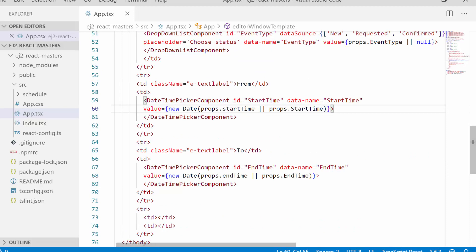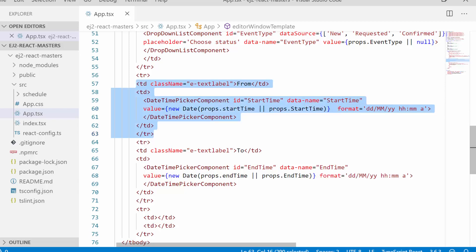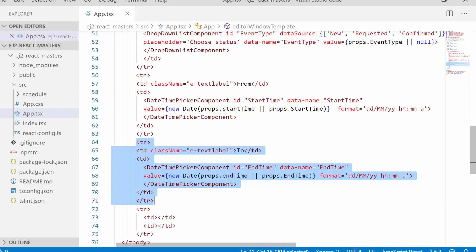Here you can notice that I have additionally set the format property to specify the date-time format to be displayed on the UI. Then just like the start time field, I have defined the end time field also in the same way.